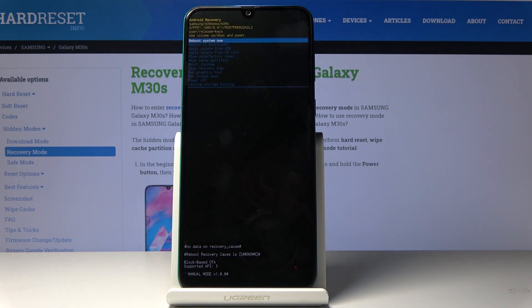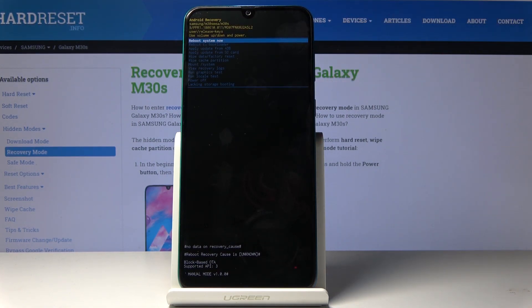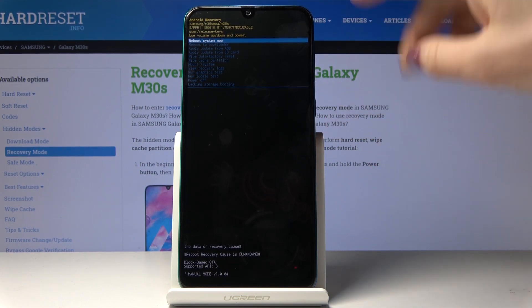In Android recovery, you can use the volume up and down keys to go up and down, and then use the power key for selection.